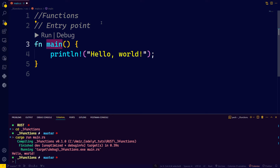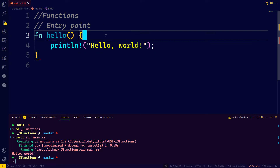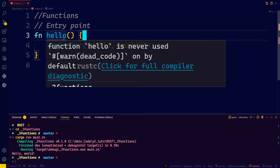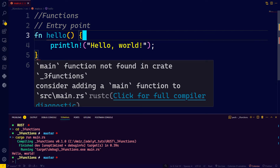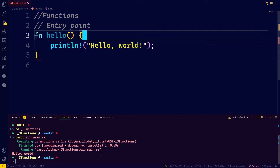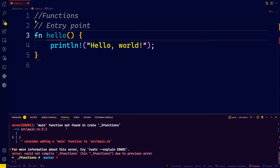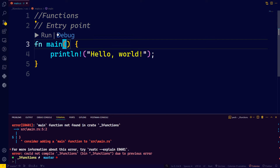If you try to change the name of the function — for example, to 'Hello' — you'll find two types of errors with squiggly lines. The first one says 'function Hello is never used.' That's because Rust expects the Hello function to be called inside the main function. There is only a Hello function but no main function. Hovering over shows: 'main function not found in crate _three_functions' — the name of our project. You should always have your main function as it is the entry point.